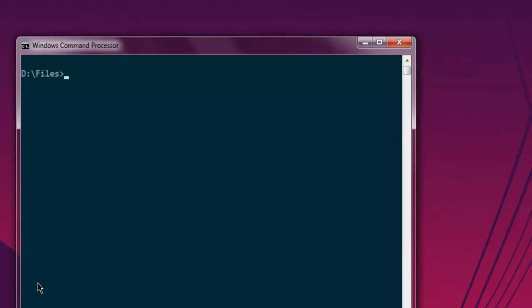Hi there, in this video I'm going to show you how to run a SELECT query on your MySQL database table from a Node.js program. First thing, make sure that you have the MySQL Node module installed with npm install mysql.